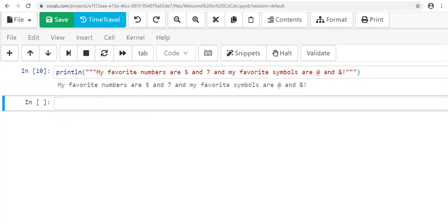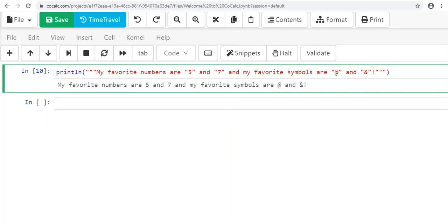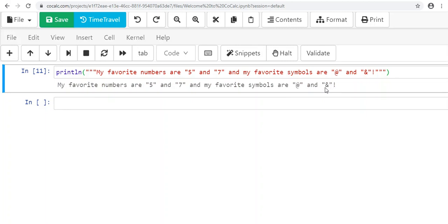Here's where using three quotation marks will help you: if you wanted to put quotation marks inside your string, when your string is encased in triple quotes that doesn't become a problem at all. So you can write something like 'my favorite numbers are "five" and "seven"' with actual quotes inside. We ran it and it looked great—we printed the string with quotes inside what we printed.